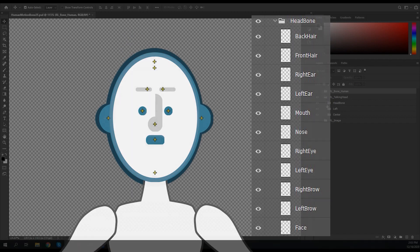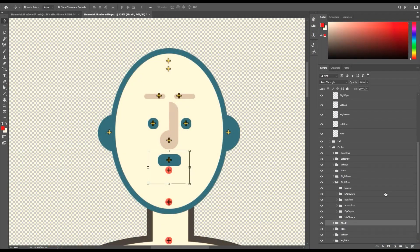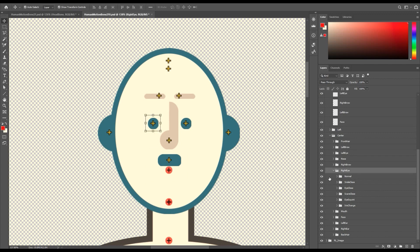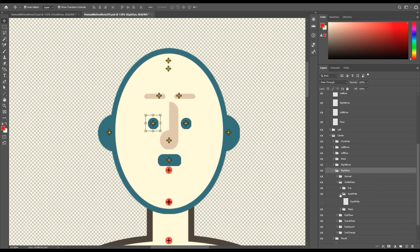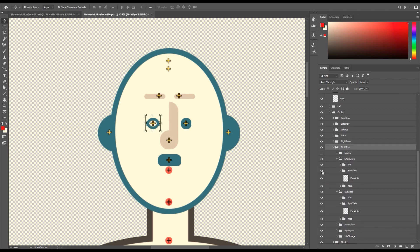In certain facial part folders like the eyes you'll find various subfolders which are named for each sprite switching expression. For example, there are completely different eye sprites for when your character has a normal expression and when it has a smiley or scared expression. Keep in mind that these folders need to maintain their naming so you cannot change the name of any of the groups.